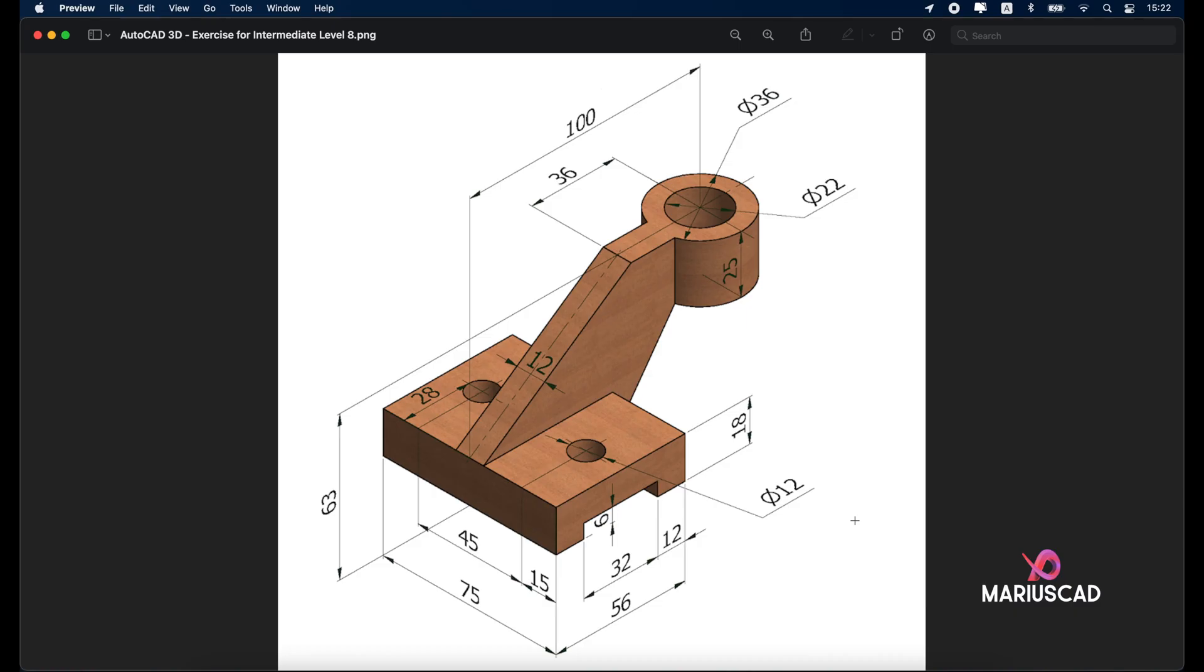Hello everybody and welcome to a new tutorial. Today I'll show you how you can draw this piece in AutoCAD 3D.